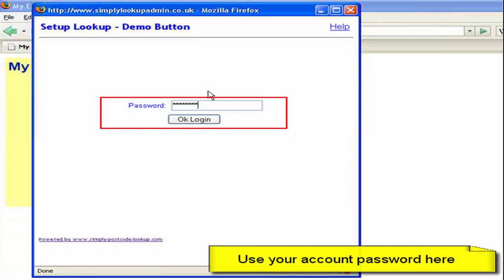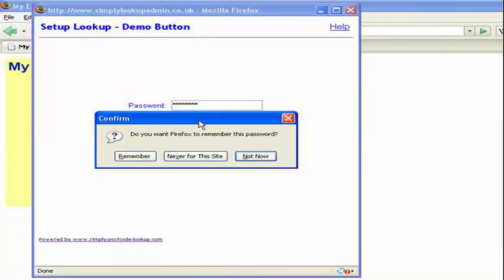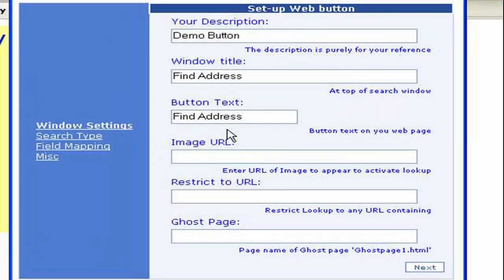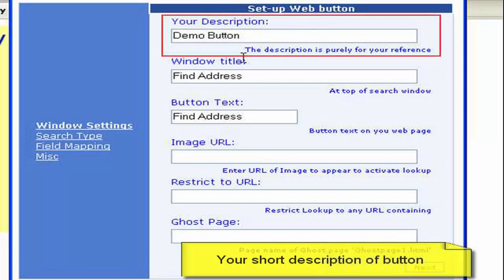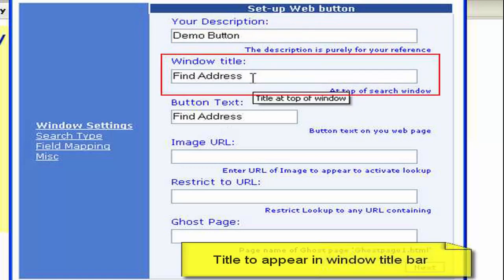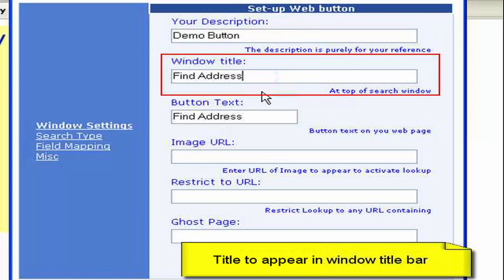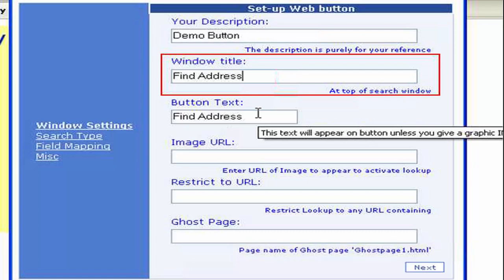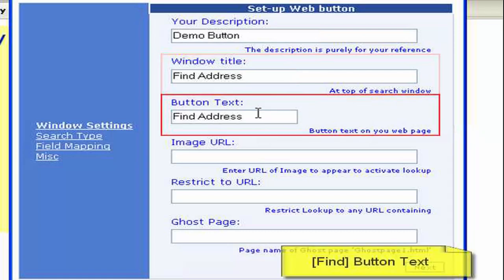The setup wizard first asked me for my password so you can see that the system is secure. And I'm just going to log straight in. Now you can see here for a start we can edit the description which we used initially so we can see in our list of what buttons are which. Secondly edit the title which will appear at the top of the address search window and the text that will appear in the find button.